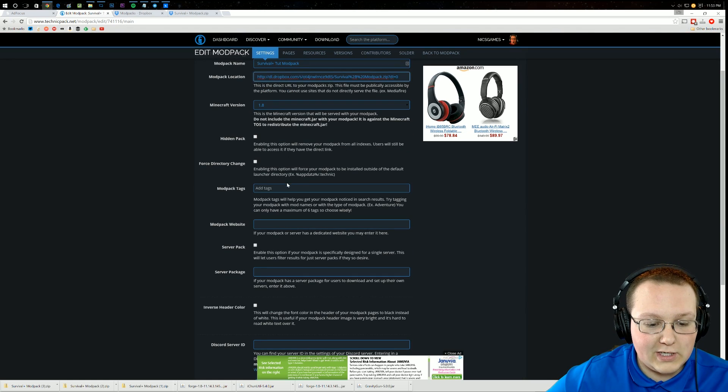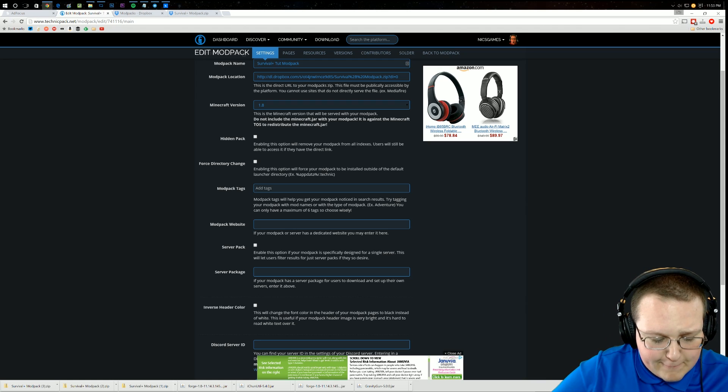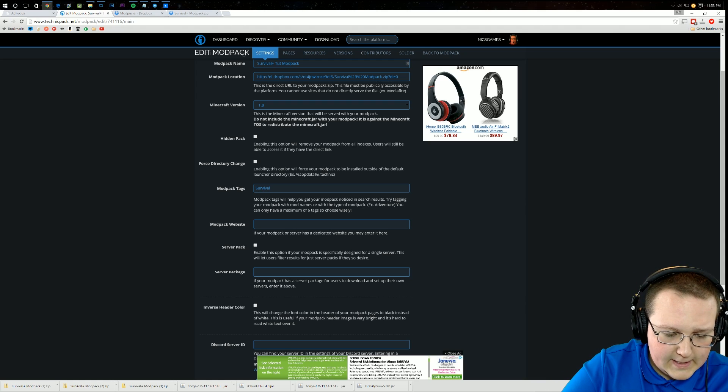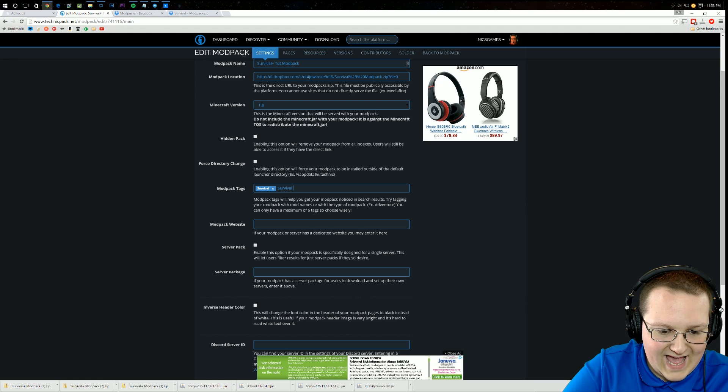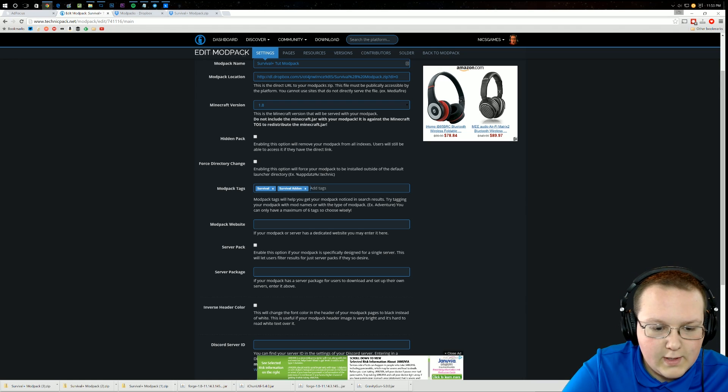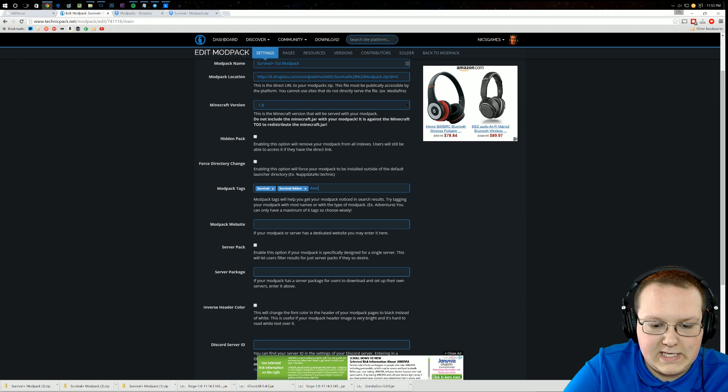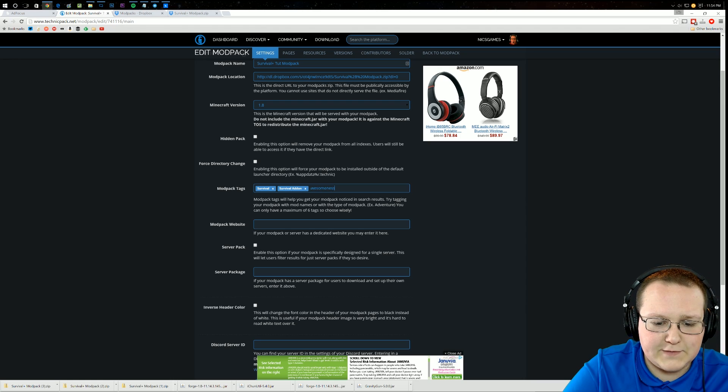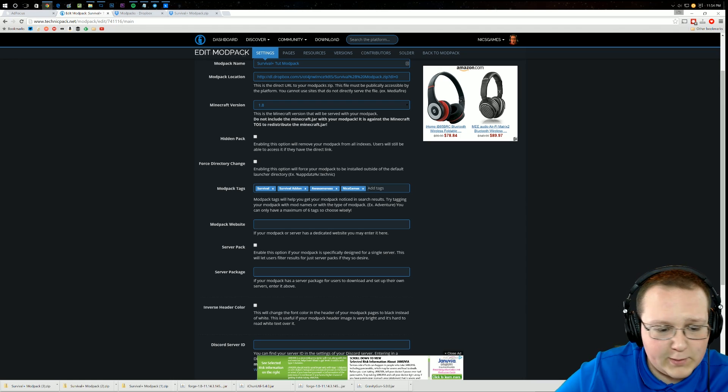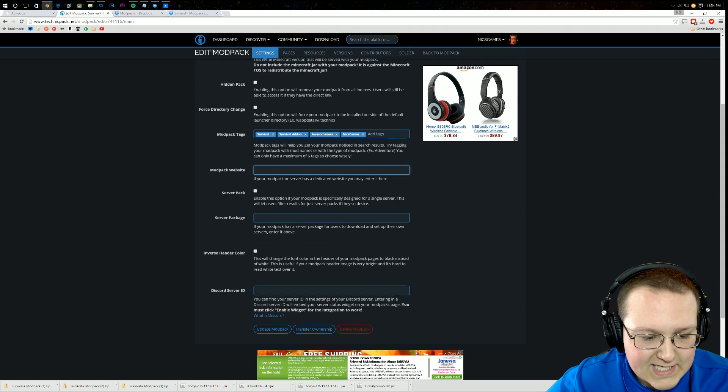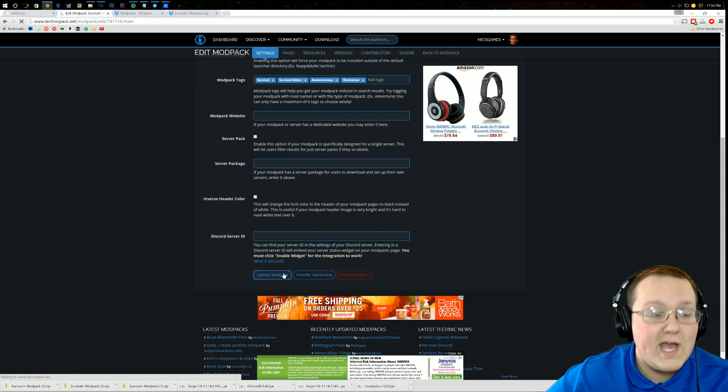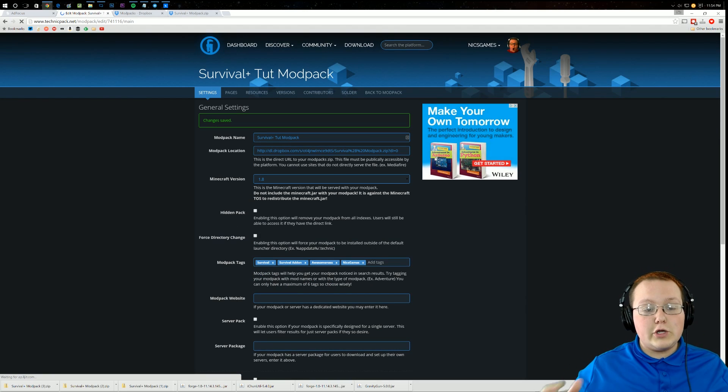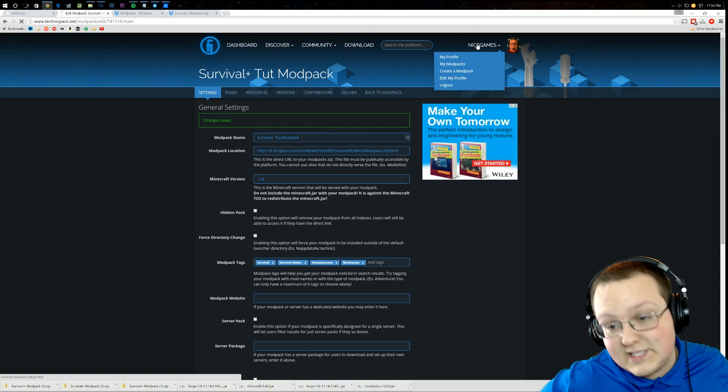So once you've done that, you're good to go. You can add in some tags for your modpack: survival, survival add-on, I don't know, awesomeness, and then we'll add in Nyx Games for one, because again, anytime you can plug yourself, you should. For modpack website, you don't have to worry about that. Everything else you don't have to worry about, you can read through it yourself. Just click update, and now your modpack is technically live.